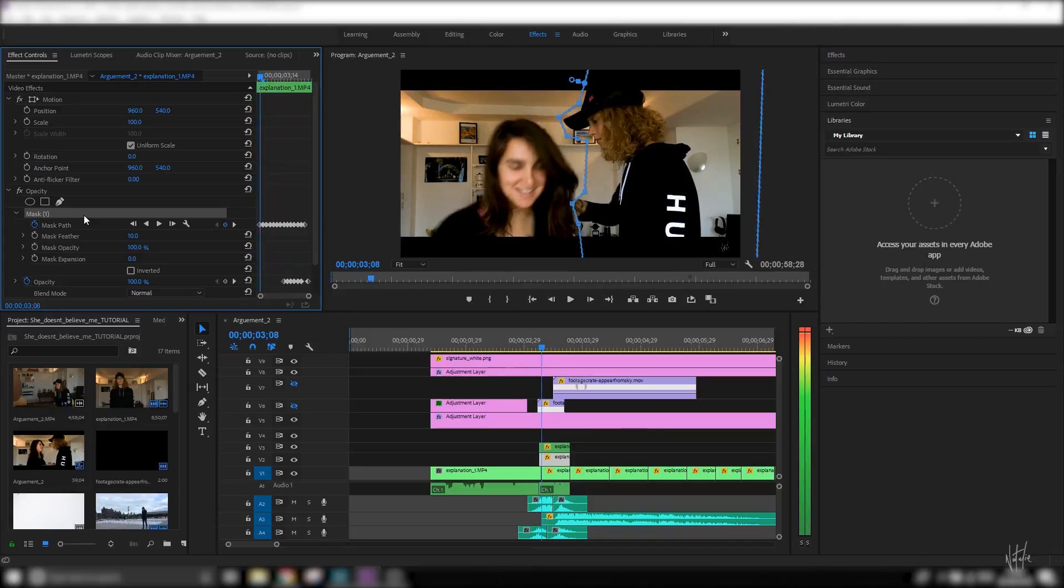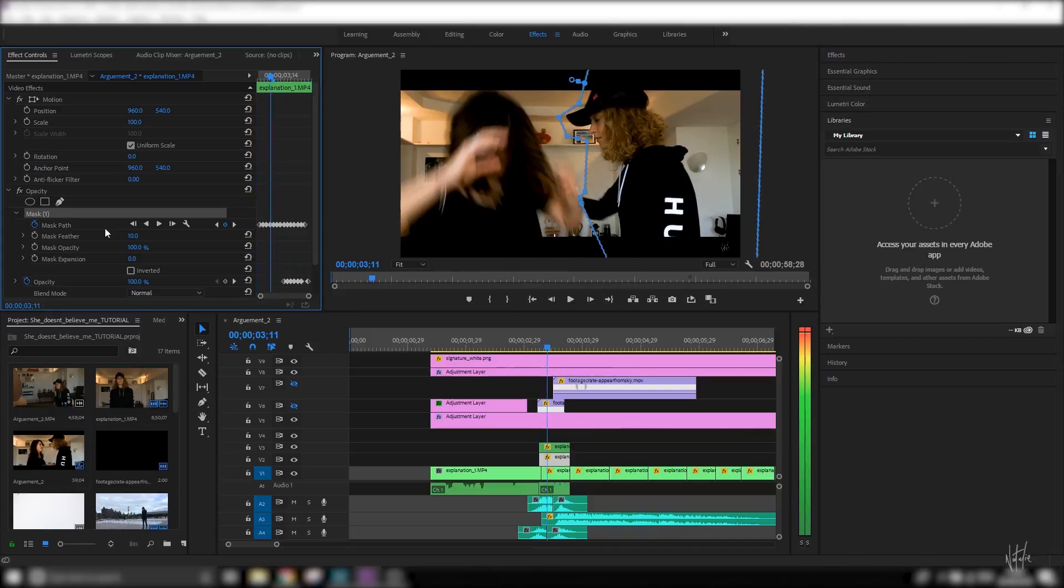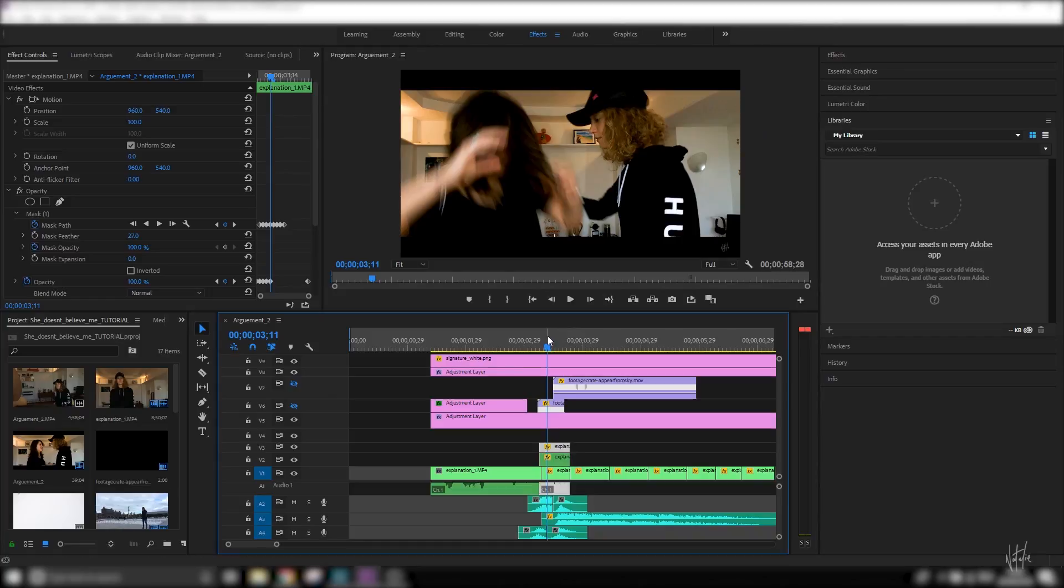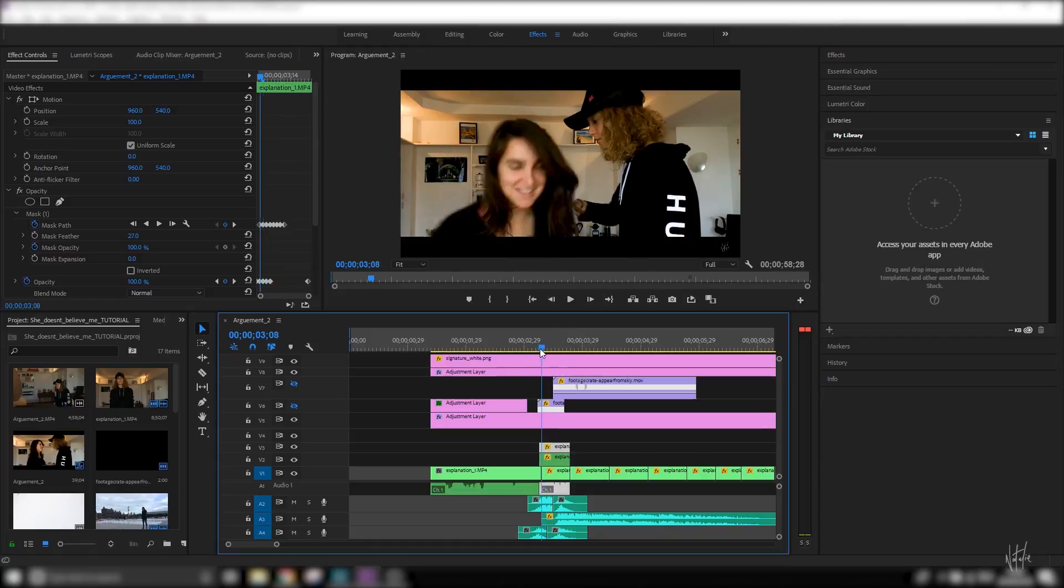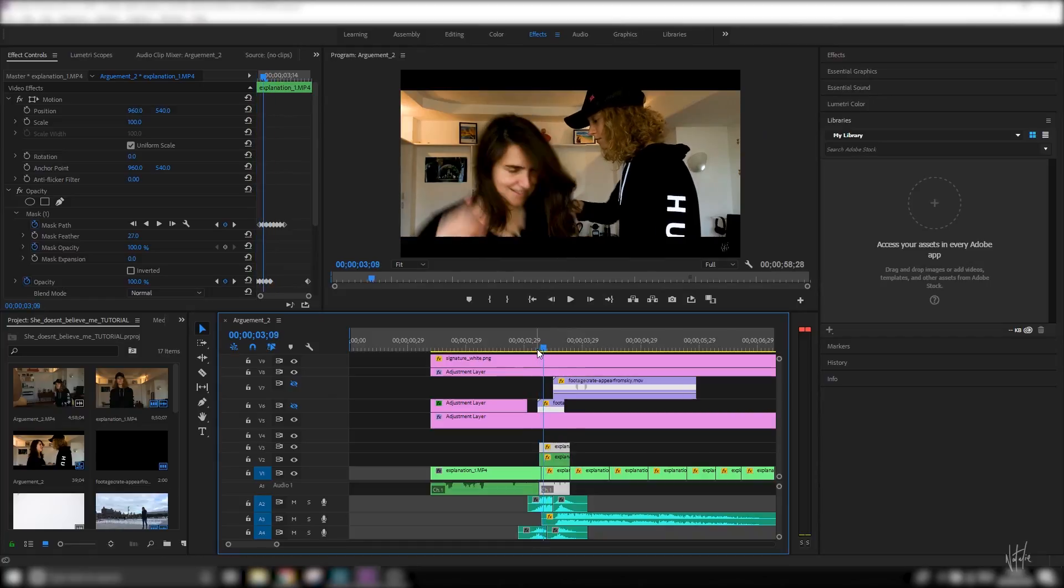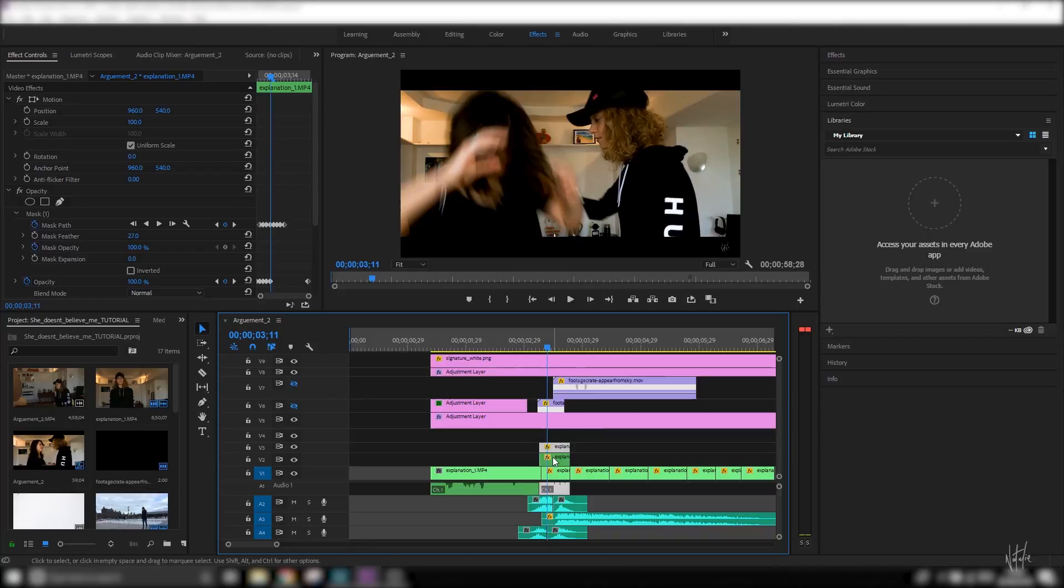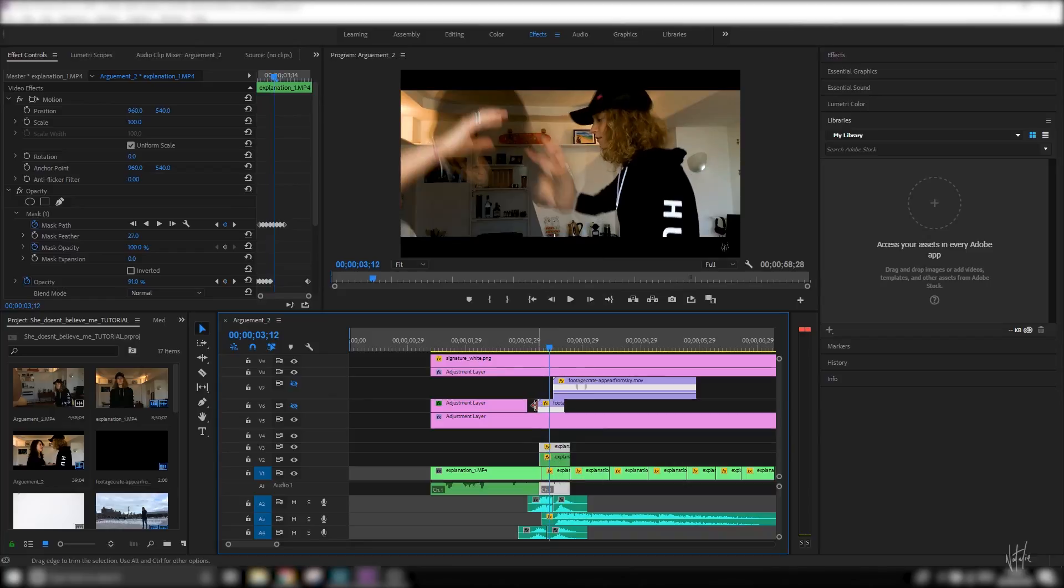And what I did to make myself disappear first, I masked myself only and adjusted that opacity to have me disappear. And as I disappear, you still see the background because it's in the layer below.